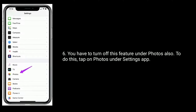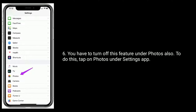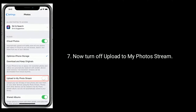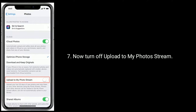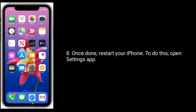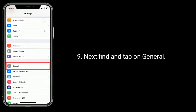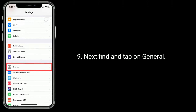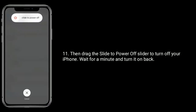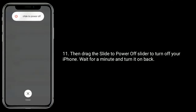You also have to turn off this feature under Photos. To do this, tap on Photos under the Settings app, then turn off Upload to My Photo Stream. Once done, restart your iPhone. Open the Settings app, find and tap on General, scroll down and tap on Shutdown, then drag the slide-to-power-off slider to turn off your iPhone. Wait a minute and turn it back on.